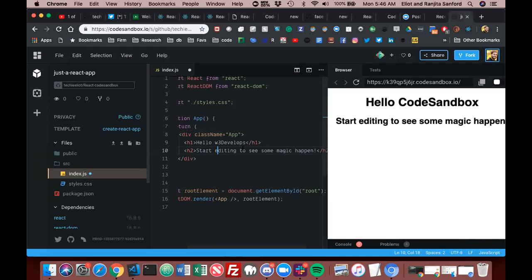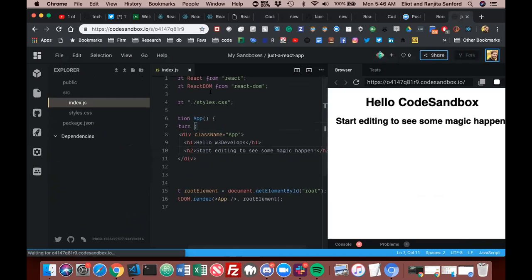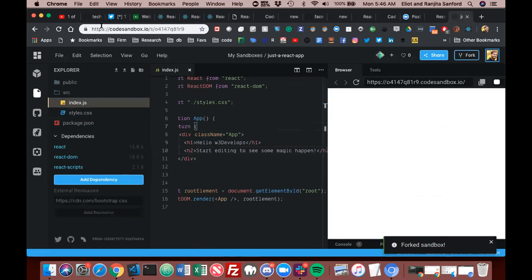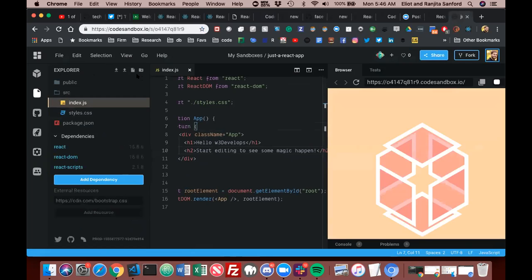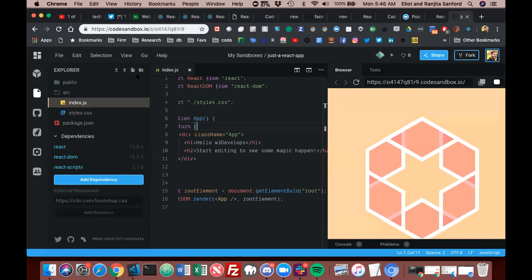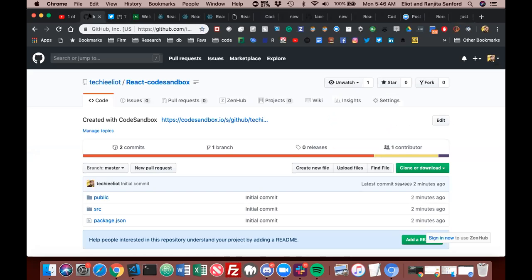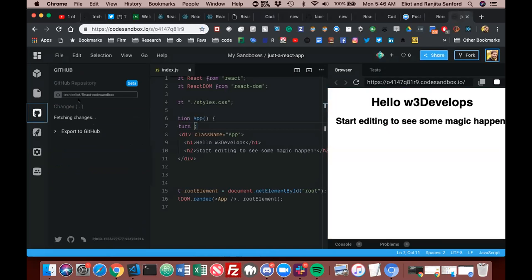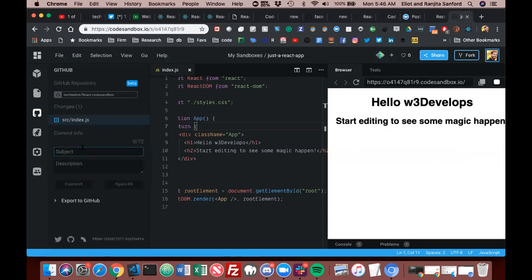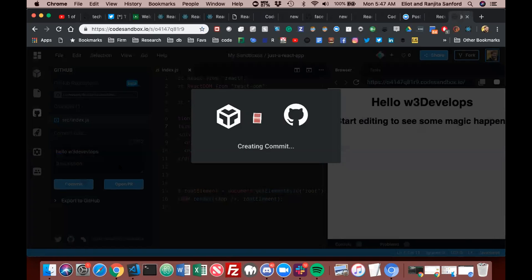Okay, Ctrl+S to save. Now it's saved and CodeSandbox is running — it will update. The text changed to 'Hello W3.' If you go to GitHub, wait — I need to commit first. Okay, here — commit with message 'Hello W3 tips,' then just commit. Successfully committed.